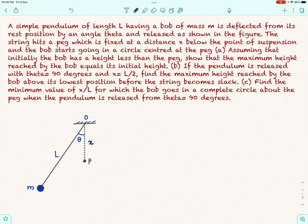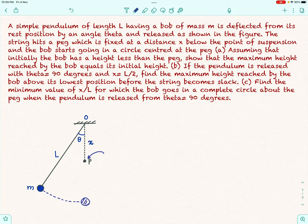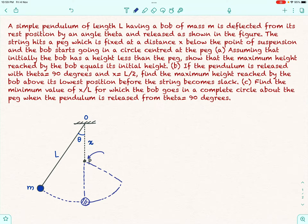Let's understand what is really happening here. There is a peg which will not allow the length of string above it to move on the right side. Once the string reaches the vertical position, as the bob oscillates on the left side, only the lower portion of the string moves left, so the bob now moves in a circle of radius L minus x.